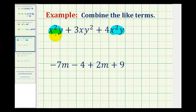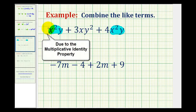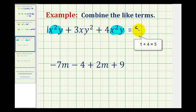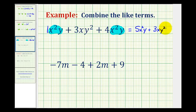To combine like terms we add or subtract the coefficients — the numbers in front of the variables. x squared y doesn't appear to have a coefficient, but it does. Remember, multiplying by one doesn't change anything, so we can think of this as one x squared y. So one x squared y plus 4x squared y equals 5x squared y, and then we still have the plus 3xy squared. Be careful with problems like this and make sure the terms have the exact same variable factors.